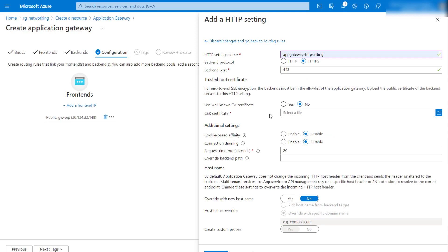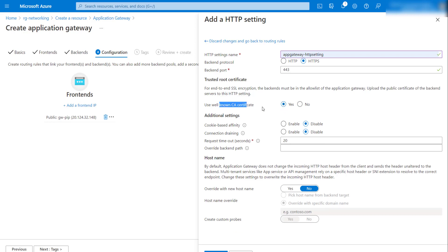If your backend has its own certificate and you want to interact with that specific certificate, you would specify it here. But since we're using a Microsoft backend protected with a Microsoft-provided certificate trusted by a well-known root CA, I'll choose the option to use the well-known CA certificate. This means I don't need to specify a custom domain certificate. By default, the Application Gateway will handshake with the backend using the well-known CA certificate. I'll keep the remaining settings as default.